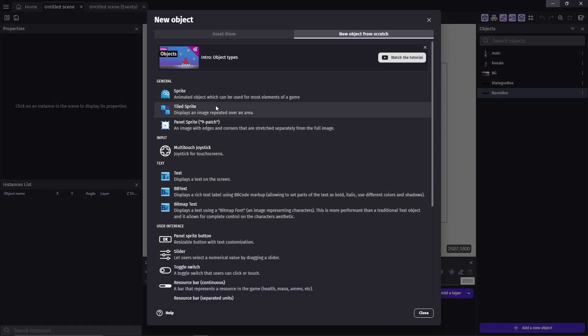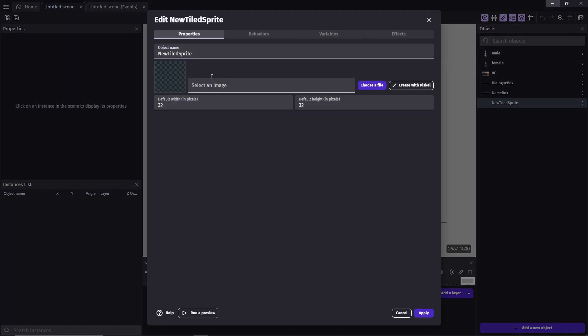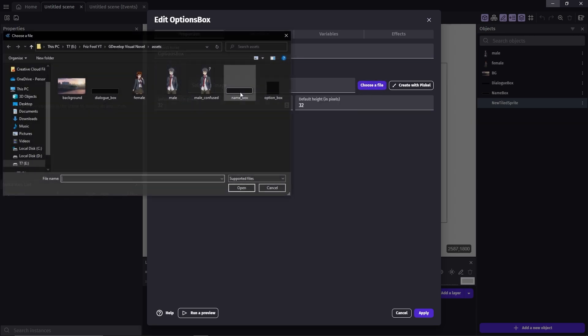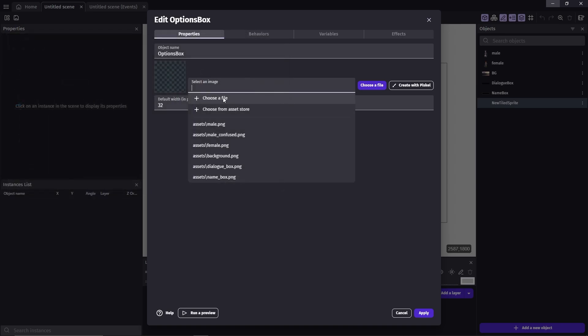They're all gonna be sprites, except for the options box, which is going to be a tiled sprite, with the size of 4D by 4D. I'll explain why we use tiled sprite later.